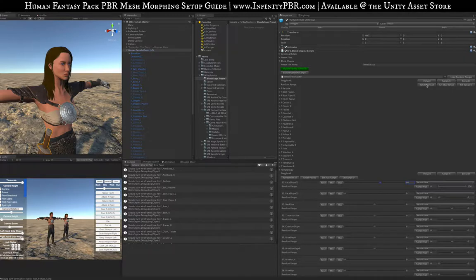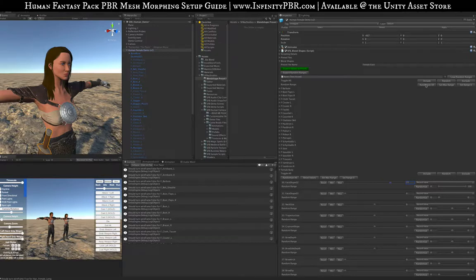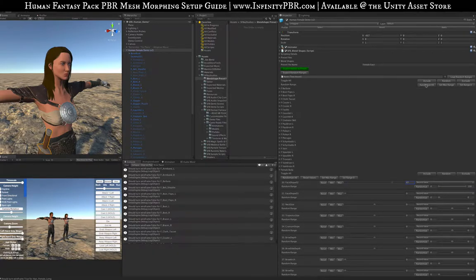You can set all of these up to have minimum and maximum values, then with one button randomize all of the shapes at once. That means if you have everything set up with the minimum and maximum you want, you can have a randomized character every time one is instantiated — their look is unique compared to others. So if you have a bunch of bad guys, non-player characters, or anything like that, you can have a lot of different looks.